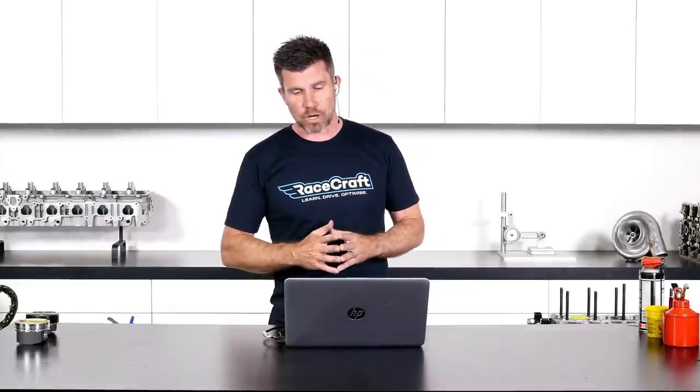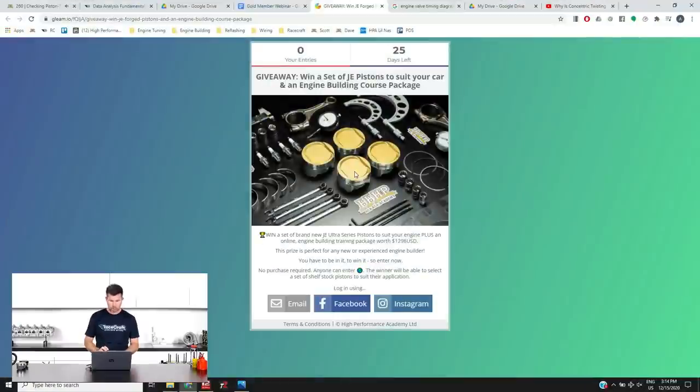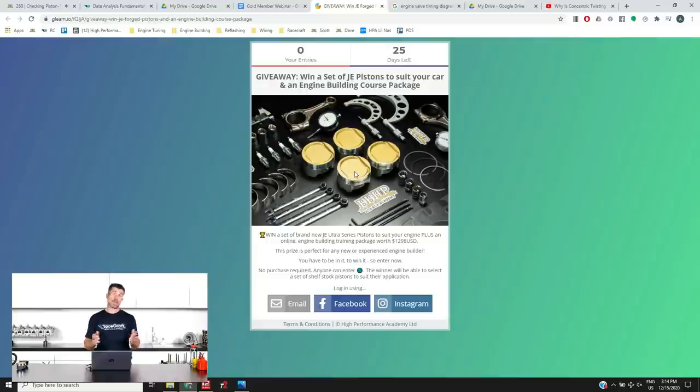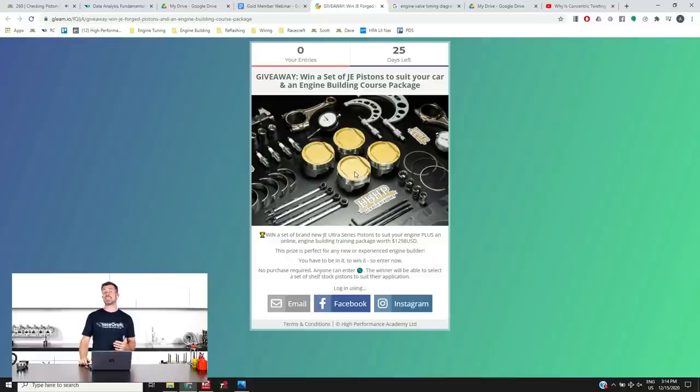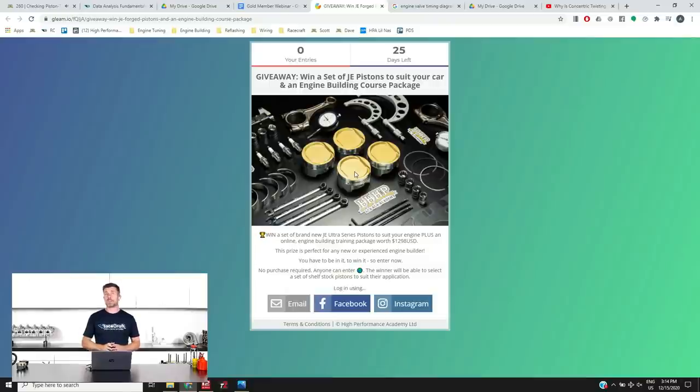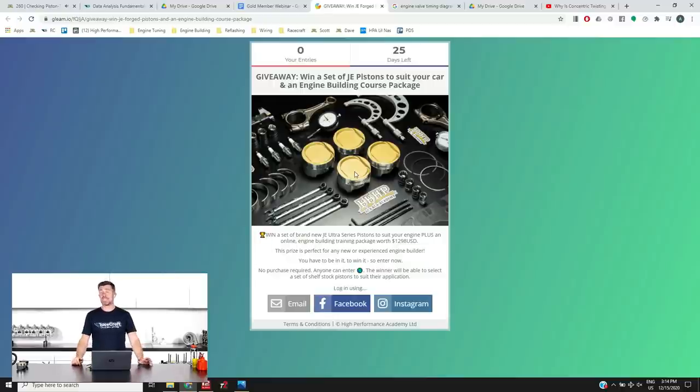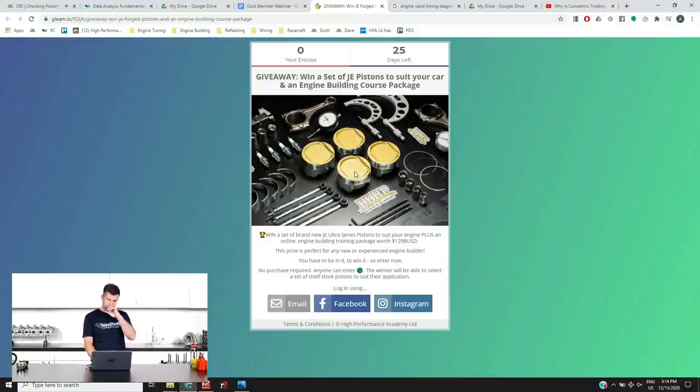If we just jump across to my laptop screen for a moment and Scott will put the link into the chat that you can follow to get involved, this is where you'll come through to so you can get your name into the draw, absolutely free to enter of course. There are also a few other tasks that you can complete to give yourself a few more entries into the draw there as well. So I'd highly recommend you jump on that, 25 days to go as I mentioned and you never know your luck. Also important to mention that we will ship those pistons anywhere in the world so it doesn't matter where you're watching from, don't think that you're going to miss out.